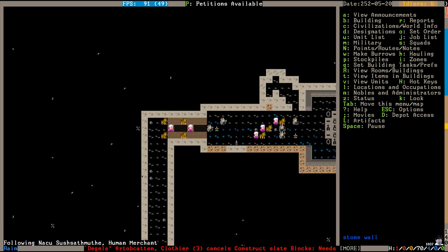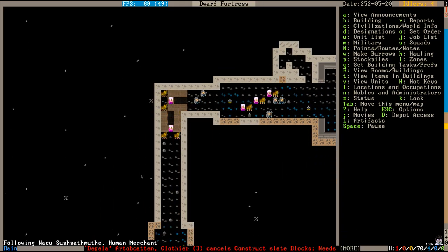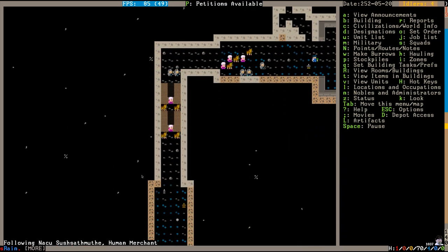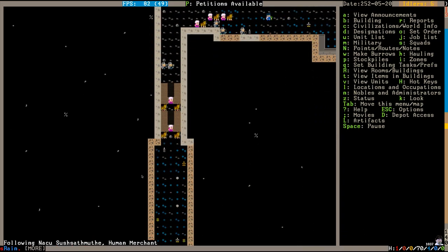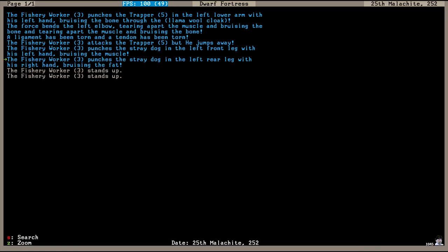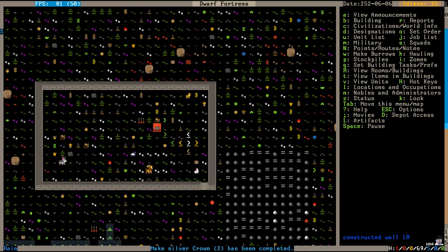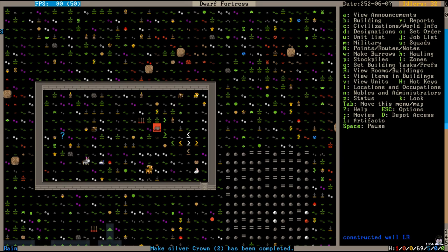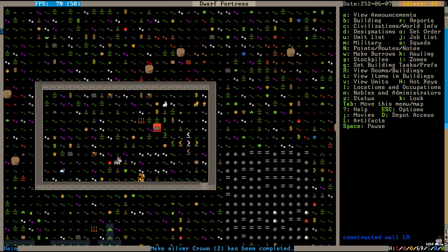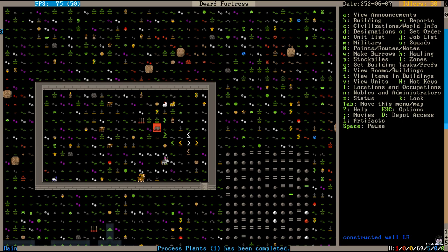And the human caravan is leaving now. See you next year. Fath, the Baroness's brother, just punched a stray dog for no apparent reason. Everything is all piling up at once. Fath has been utterly harrowed by the nightmare that is his tragic life. Man, we just cannot help this guy. So hopefully the goblins will have a little bit of a harder time killing all of our animals next year.